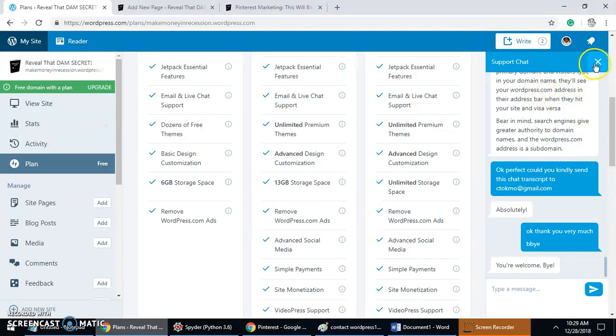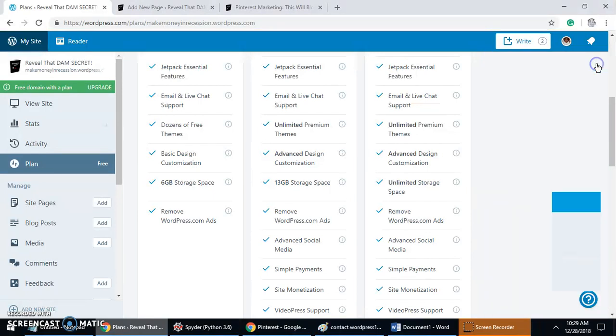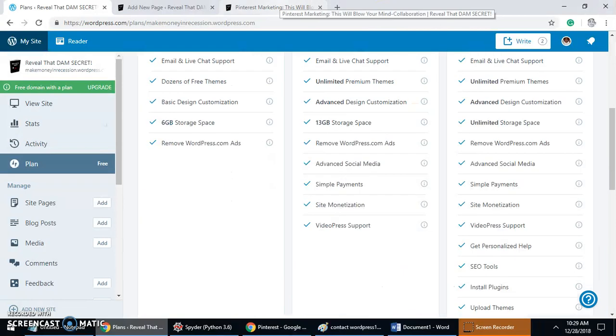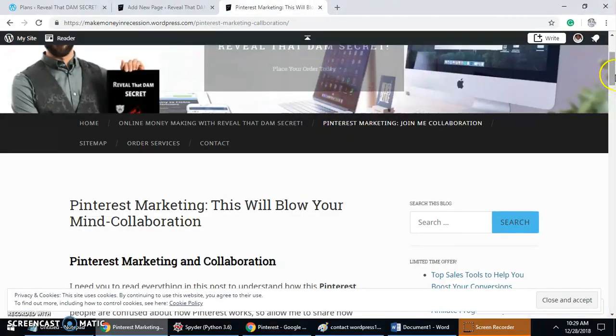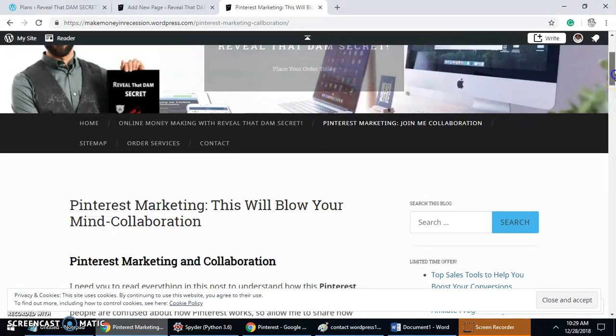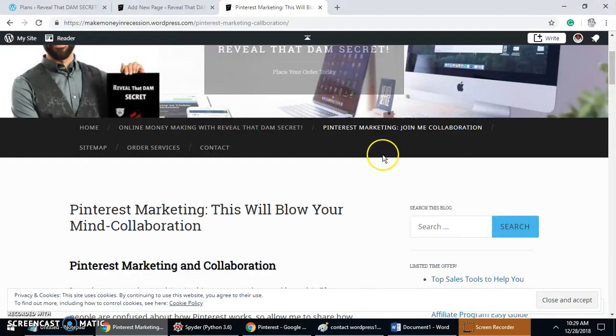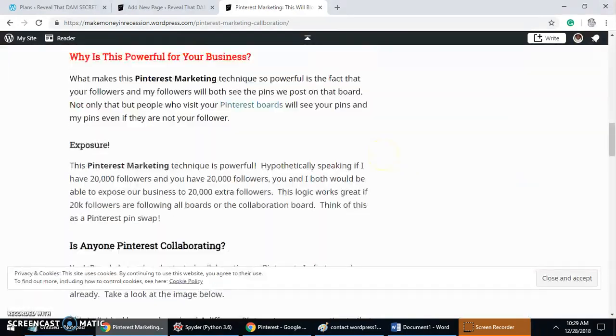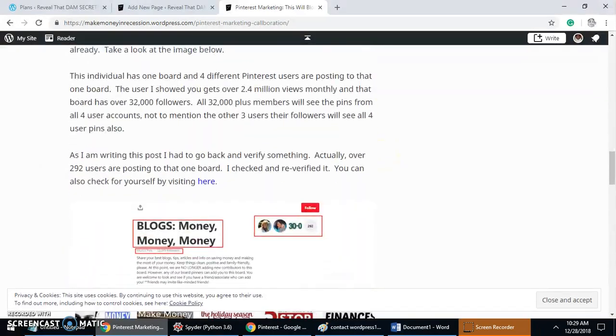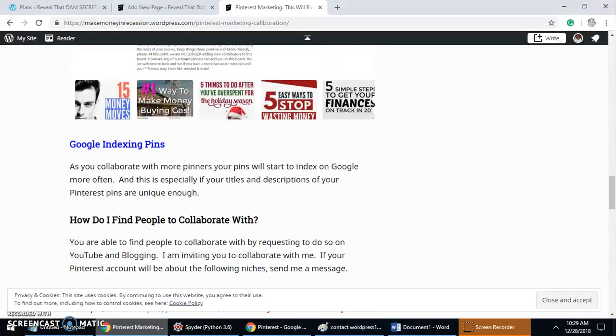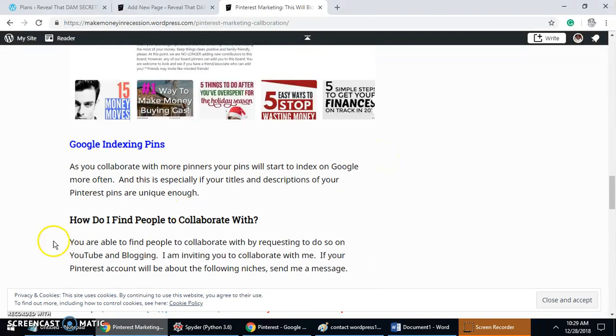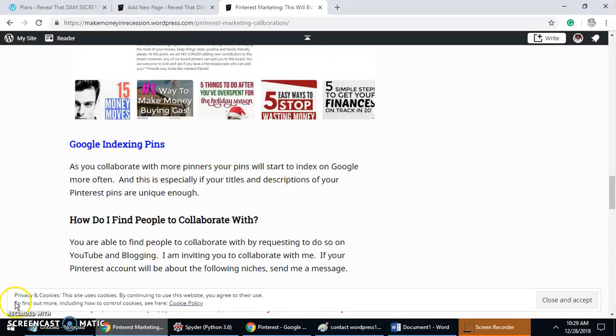And so that's how you do that. So if you're interested in collaborating with me on Pinterest, just follow the directions on my post and send me a message. Be sure to like and subscribe.